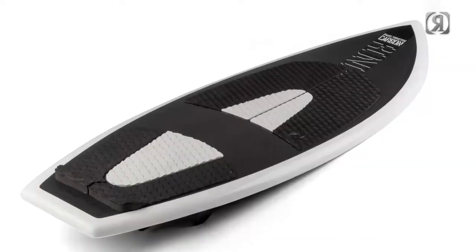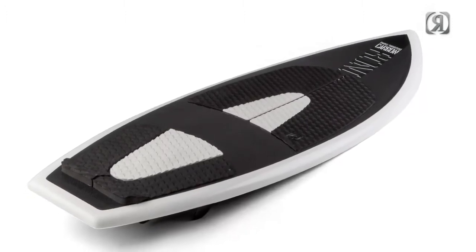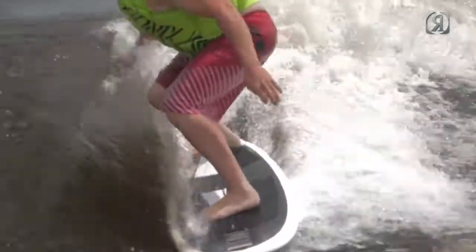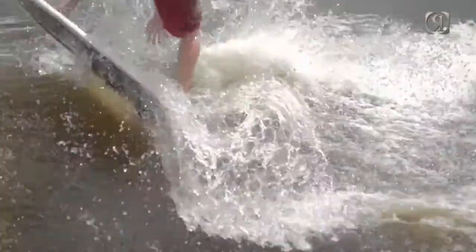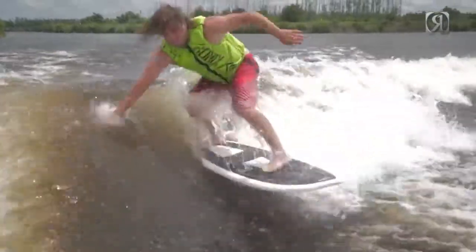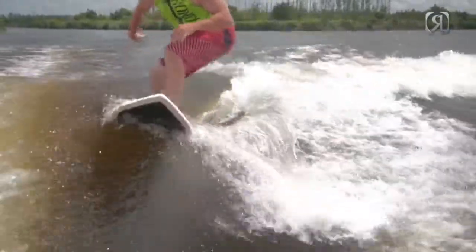After riding this board a lot, one of my favorite features is the tip. It actually has a lot more rocker towards the tip, which allows you to put a lot more weight on your front foot to get drive and not submerge your nose.